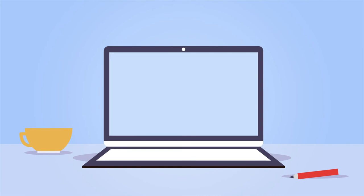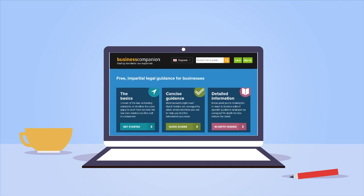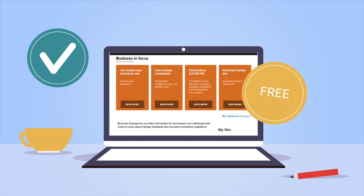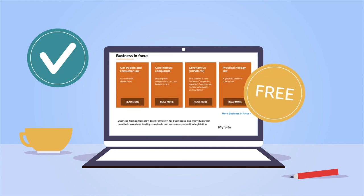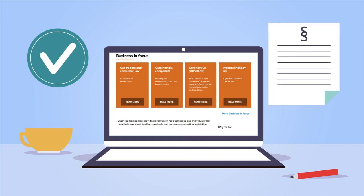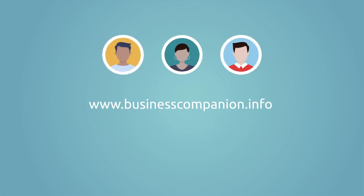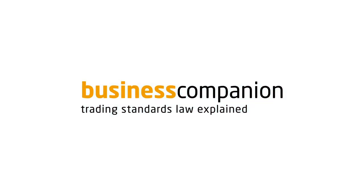More information on identifying consumer vulnerability is available for free from Business Companion. www.businesscompanion.info is a government-backed website written by trading standards experts to help you understand the laws that affect your business. It's completely free and you can be sure that the information is up to date even when there is a change in the law. Trading Standards Law Explained.